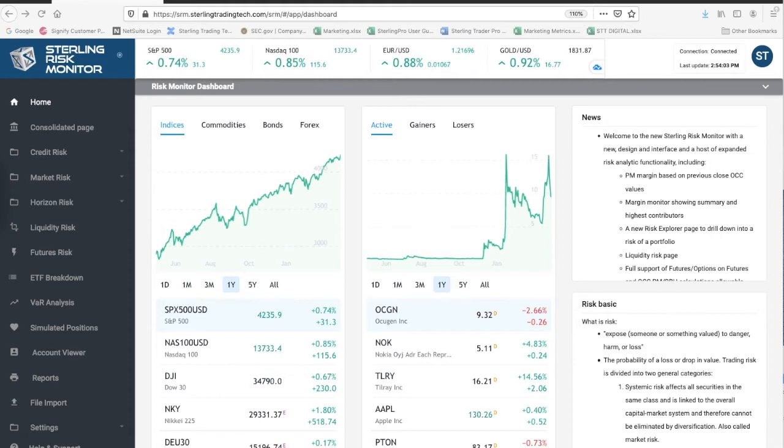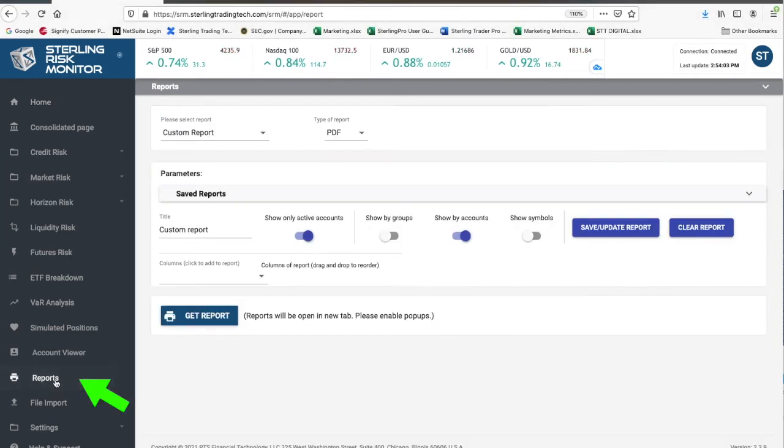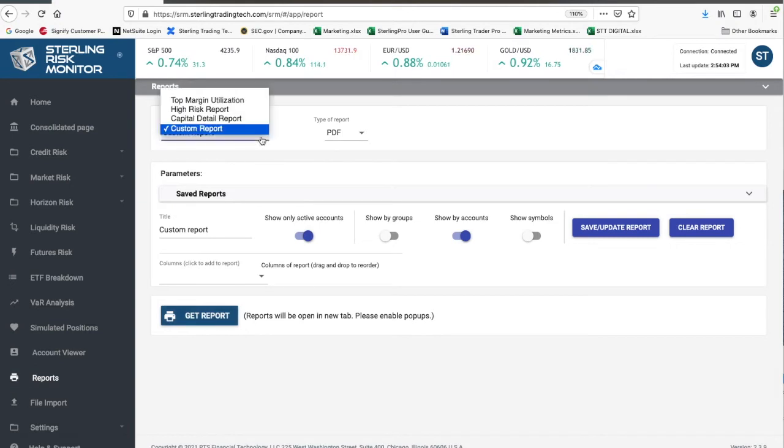Once logged in, click on the Reports tab. To create a new custom report, select Custom Report.